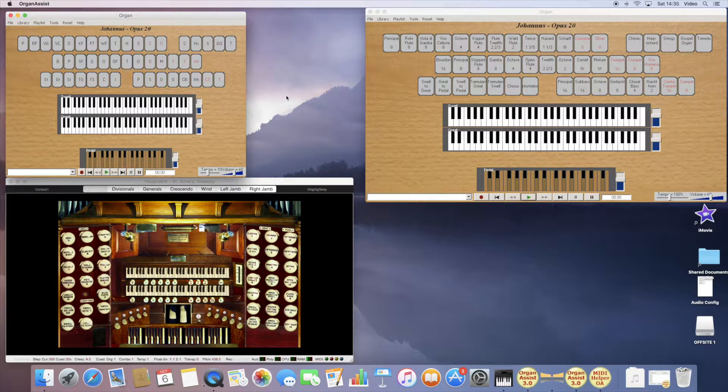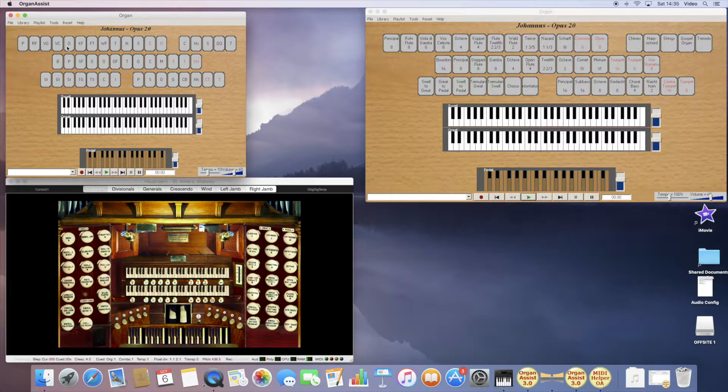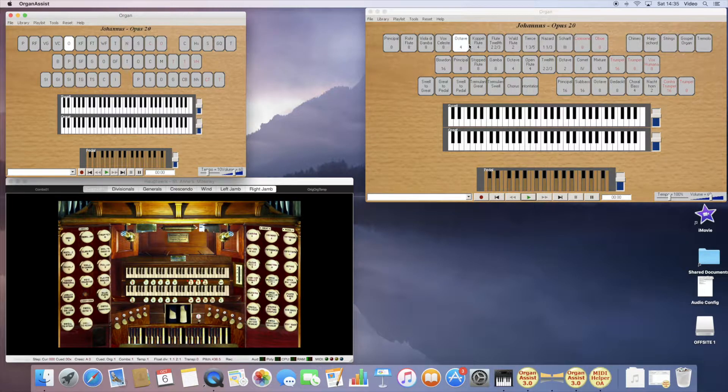Now, when I operate a stop on the console, it operates the stop within Organ Assist.